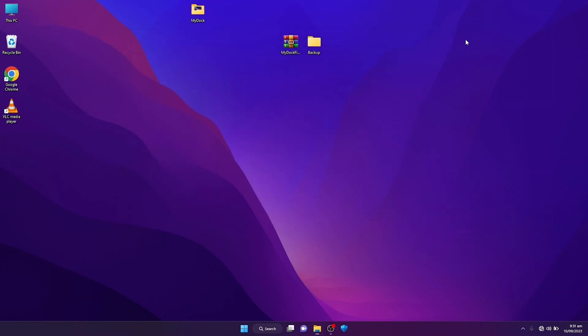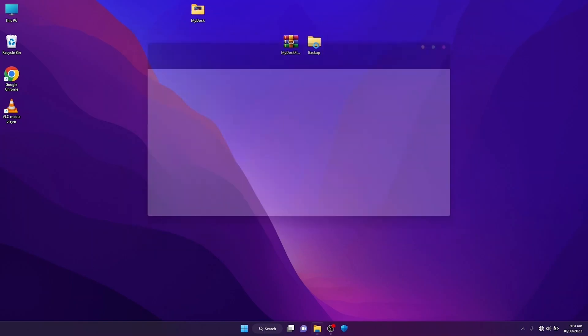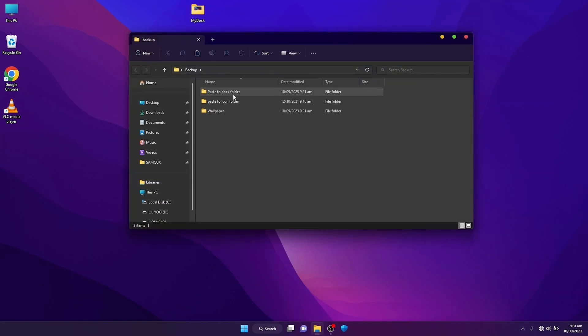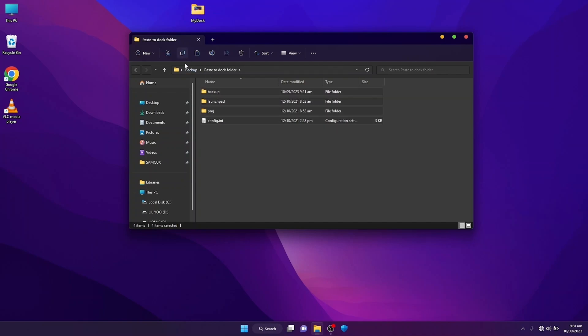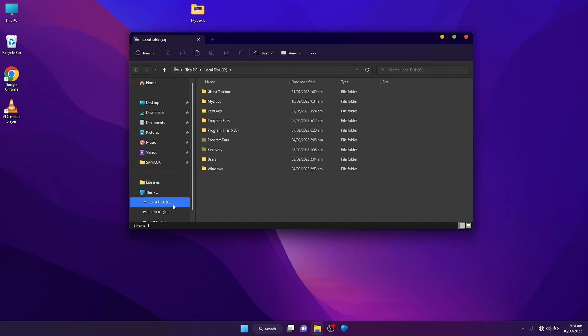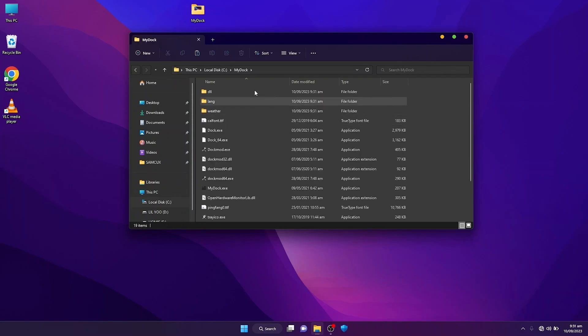Once you've pasted it here, open the backup file and then open paste to dock folder and copy all the files. Once you've copied, open the dock finder folder you placed in the LocalAppData and paste it inside.